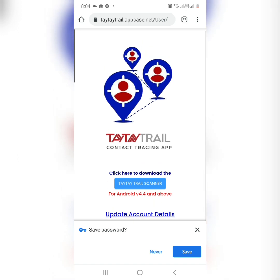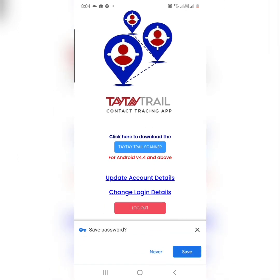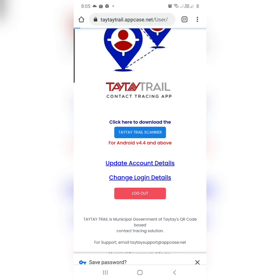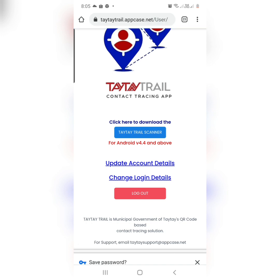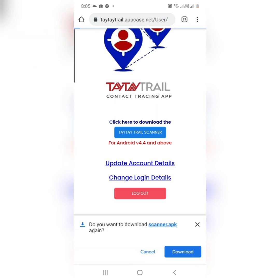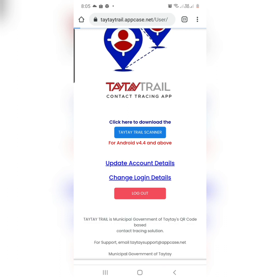You need to click here to download the TaiTai Trail Scanner for Android V4.4 and above. Click the TaiTai Trail Scanner link and then click Download.